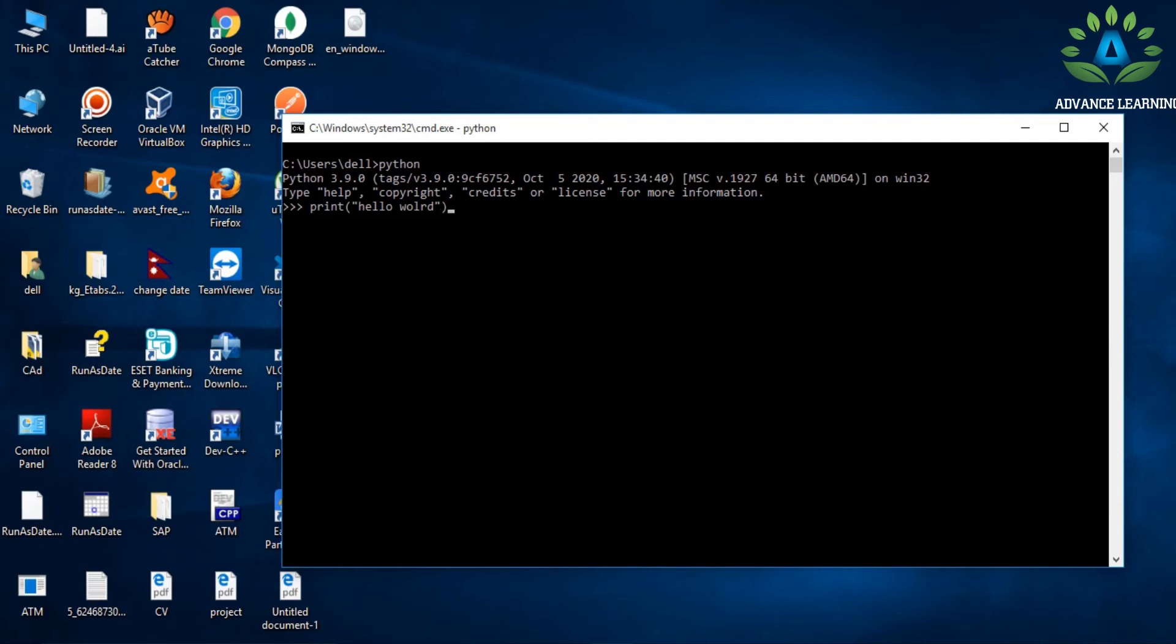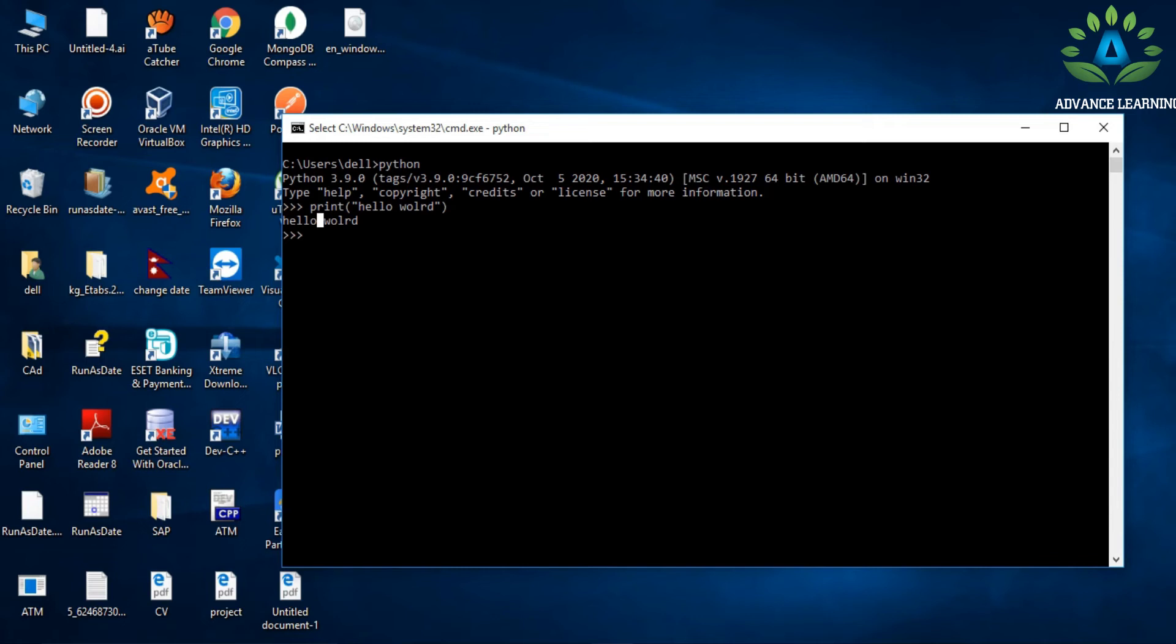If it's a string, simply press Enter and you will see 'hello world' is printed. If you're using any other programming language like C or C++, you need to write five to six lines of code to simply print the hello world program. But you can see it's very efficient in Python—you just have to write a single line of code: 'print' with parentheses, and whatever you need to print inside quotation marks.